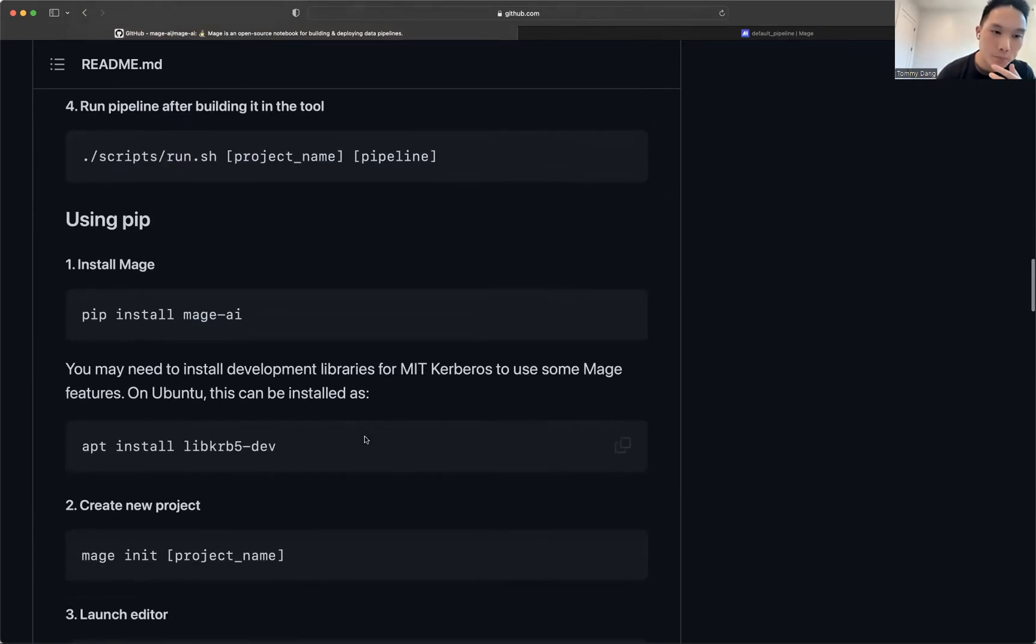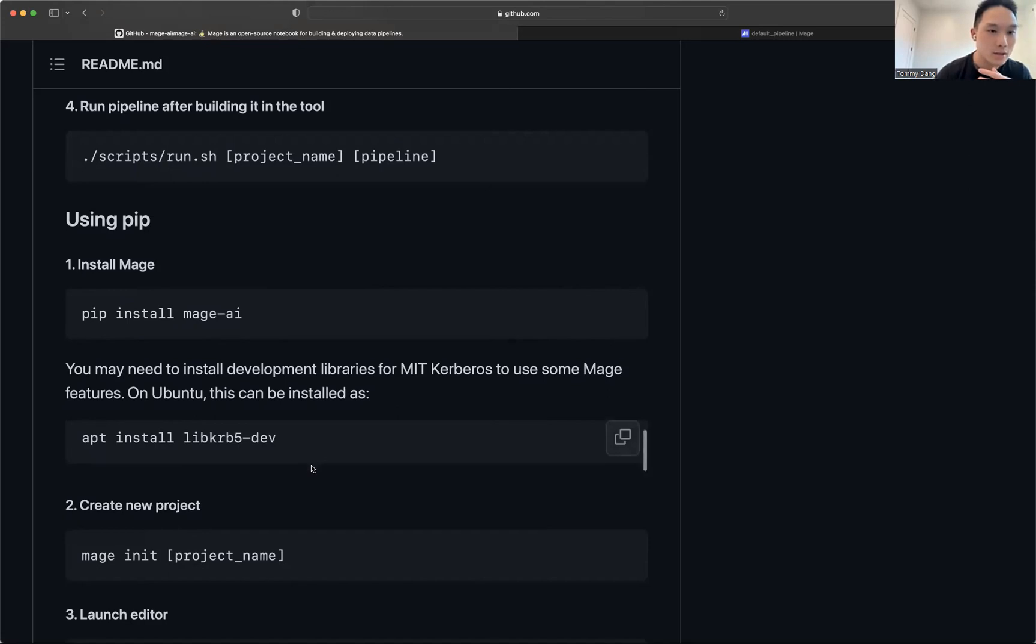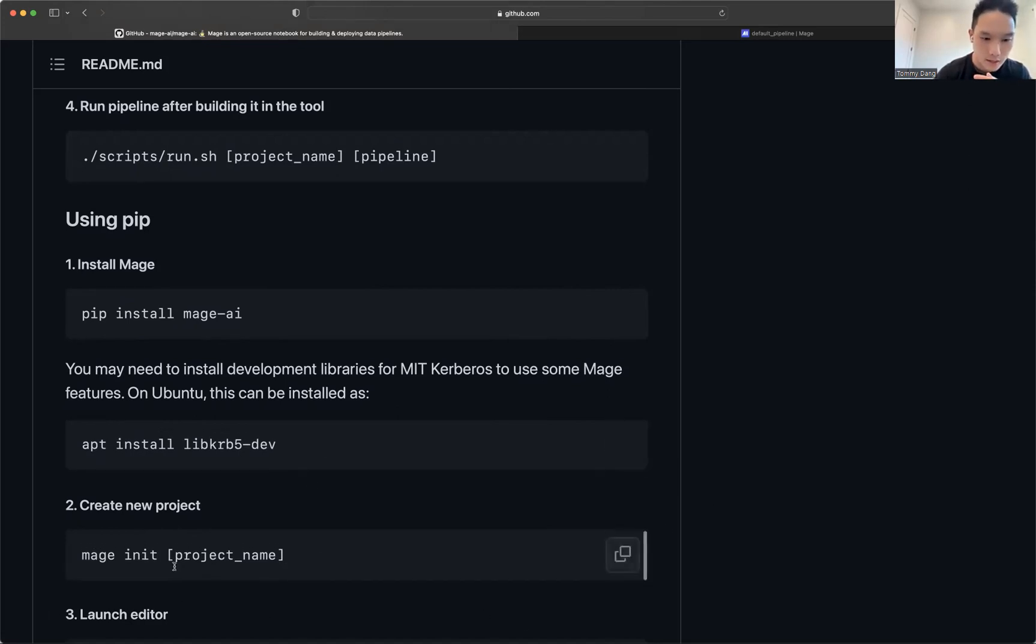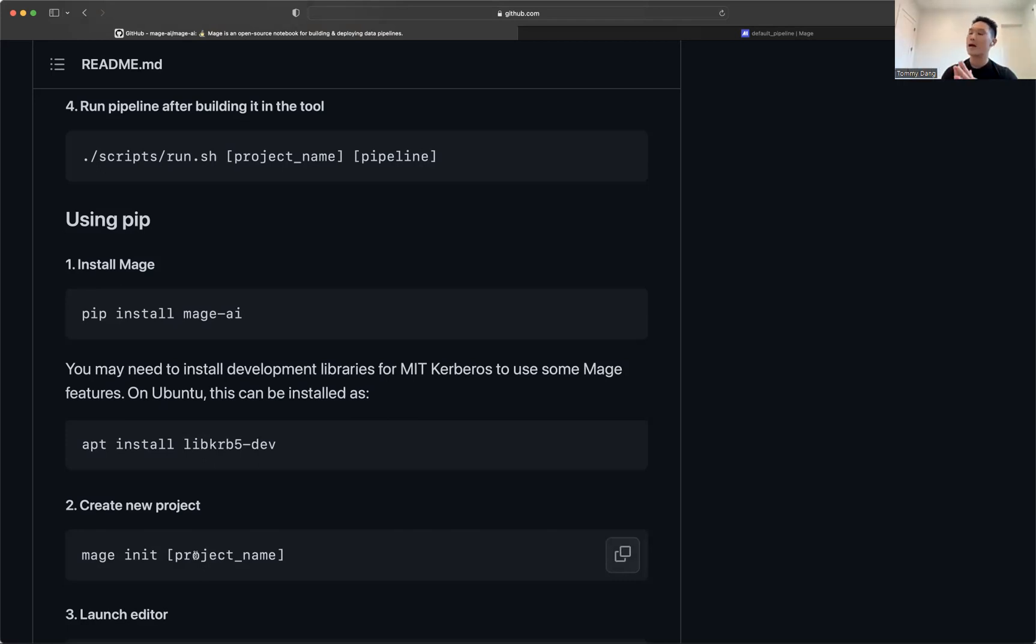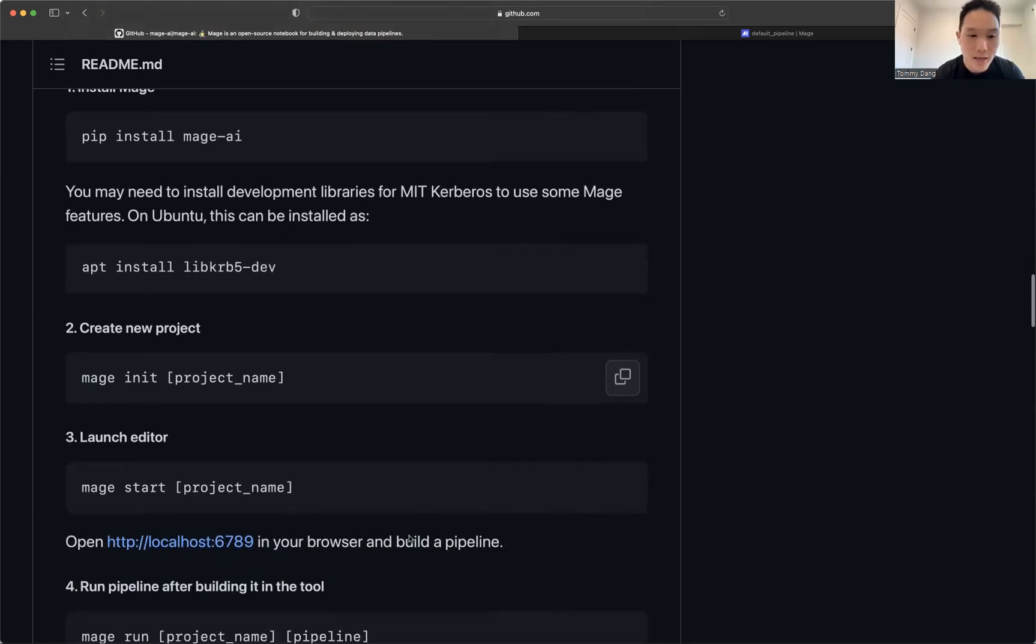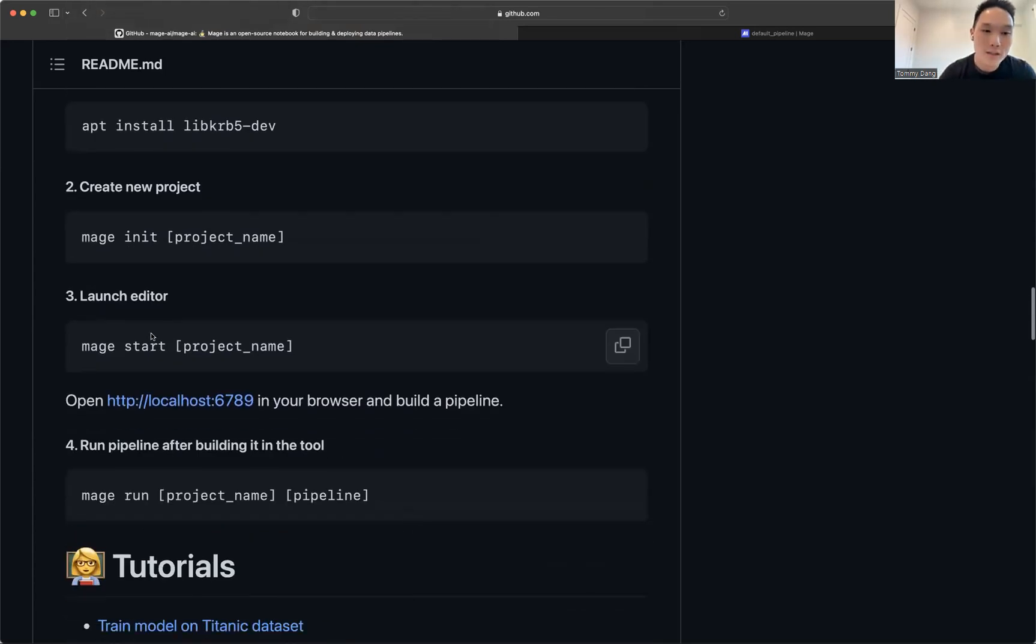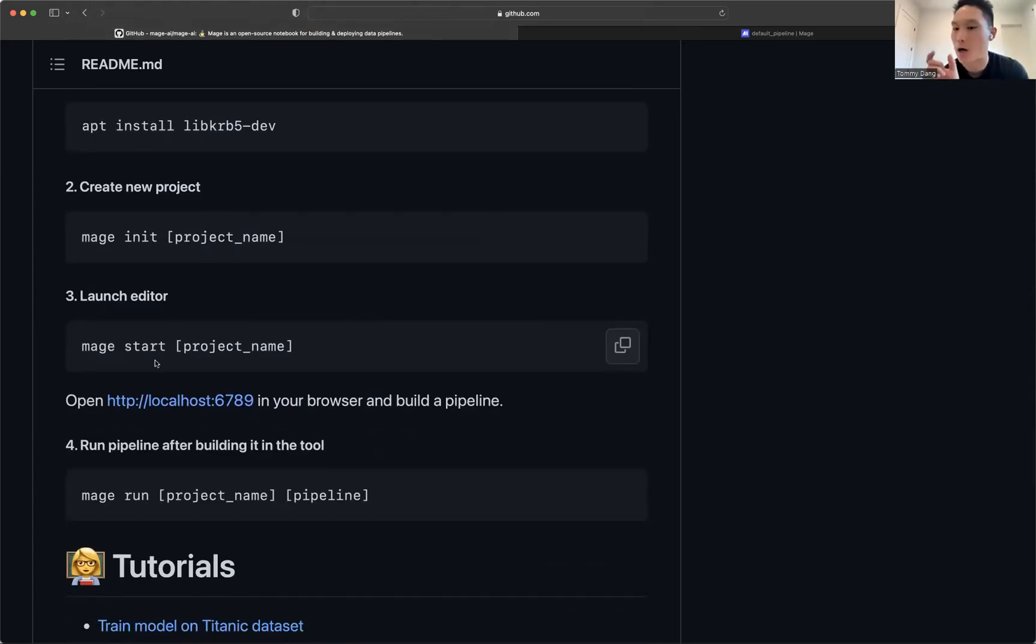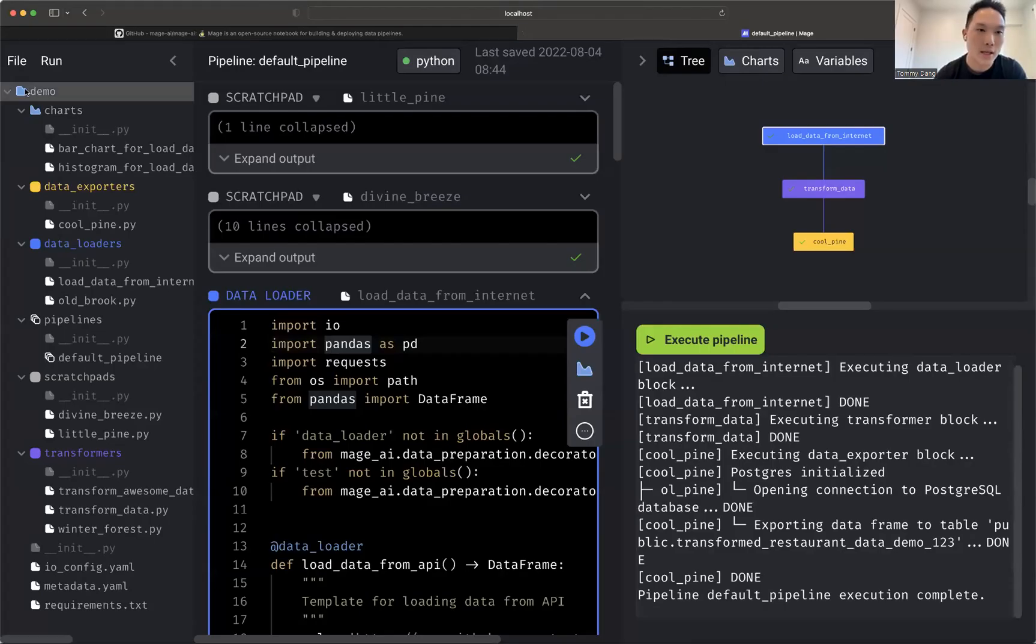So if you use Pip, you do Pip install and then you do Mage init right here. So you do, you do initialize your project name. Now you can use any, you don't have to use a name. We'll do a default one for you, but you can do, let's say demo or, you know, like my, your team name. Then you do Mage start and you tell it which project you want. And let me show you what that looks like. You see this, this is a project. I named it demo.